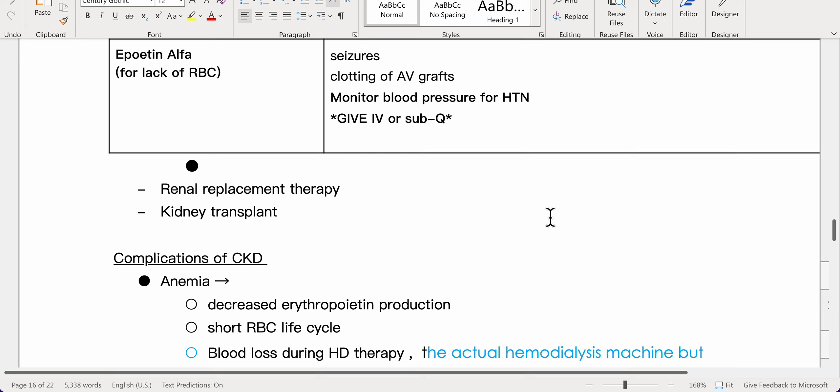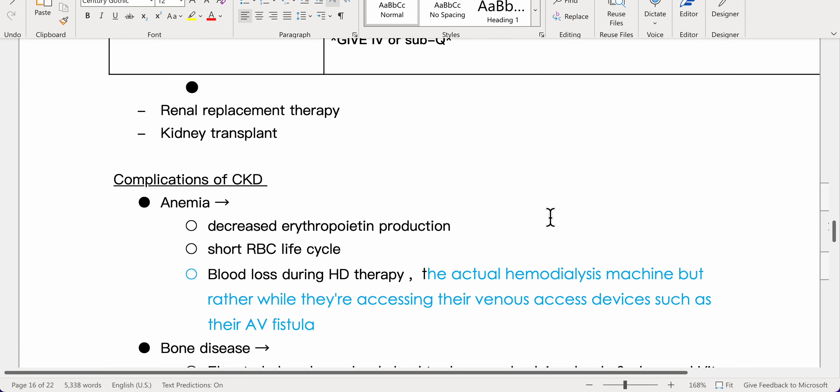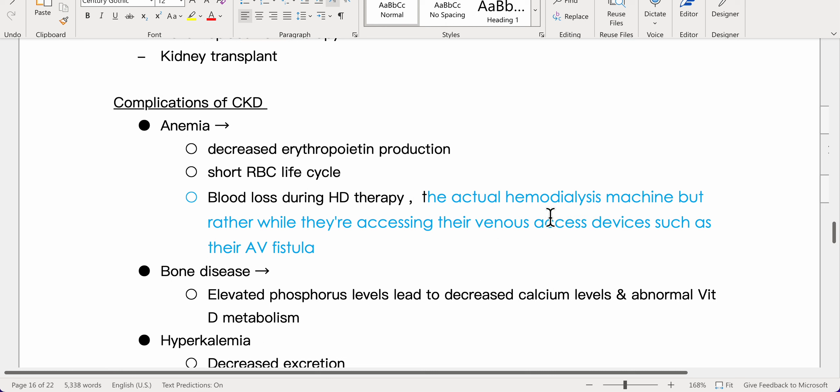Renal replacement therapy options include kidney transplant. Complications of CKD include several serious conditions.